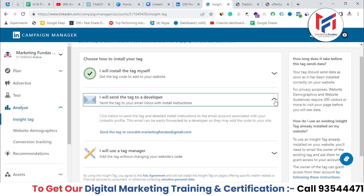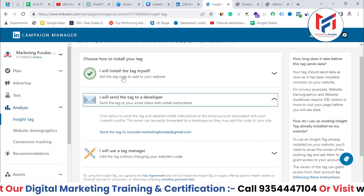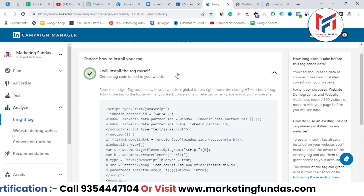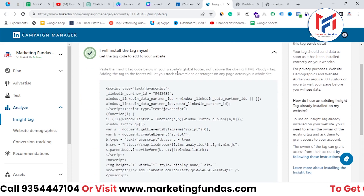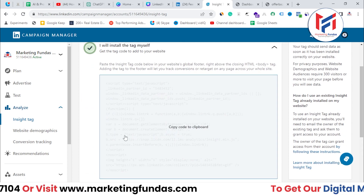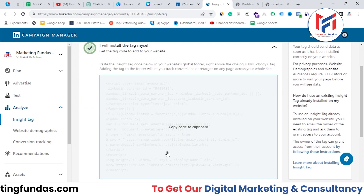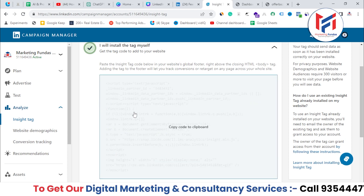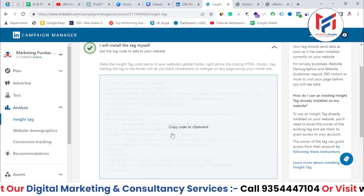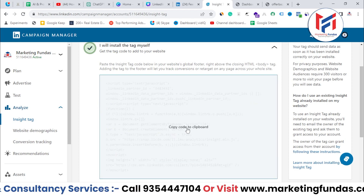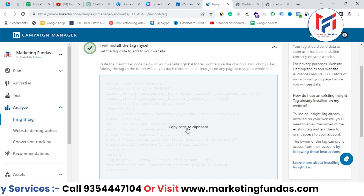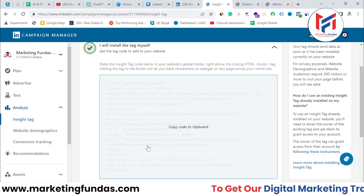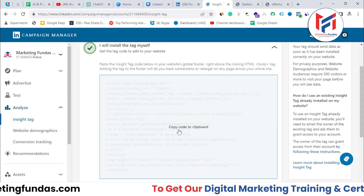I'm going with the most popular method, which is 'I will install the tag myself.' Once you click on this, here is the code. You just need to copy this. If you hover your cursor over the copy icon, it says 'Copy the code to clipboard.' So if I click on this, the code is copied.